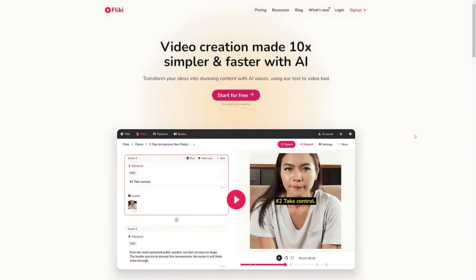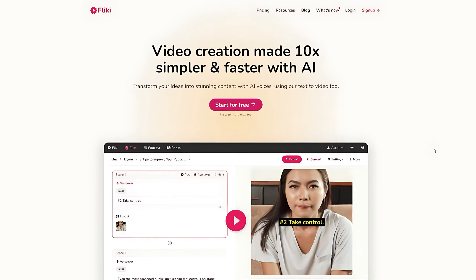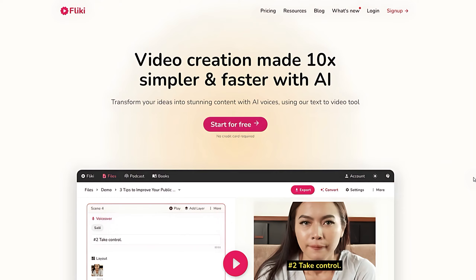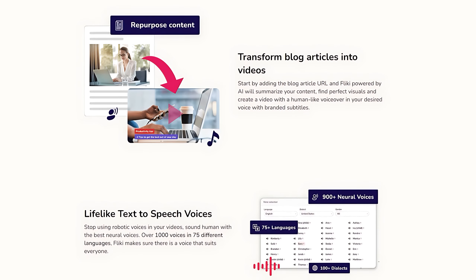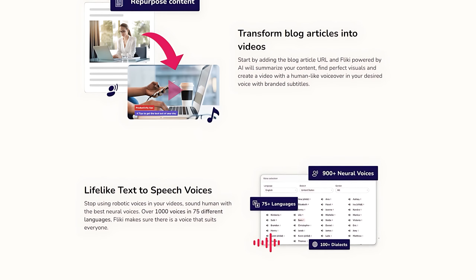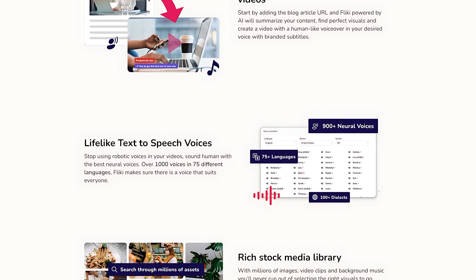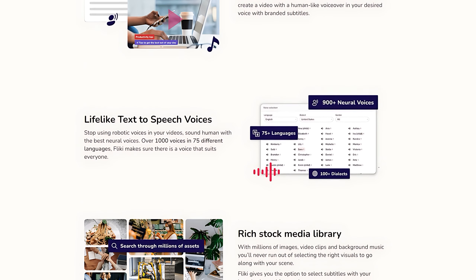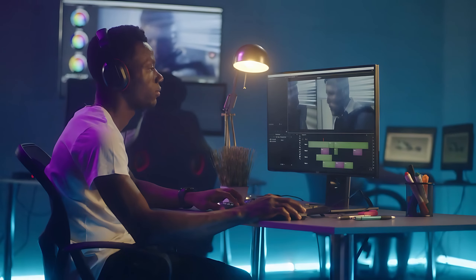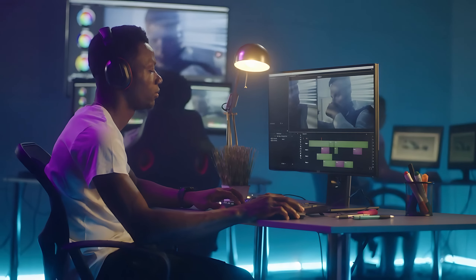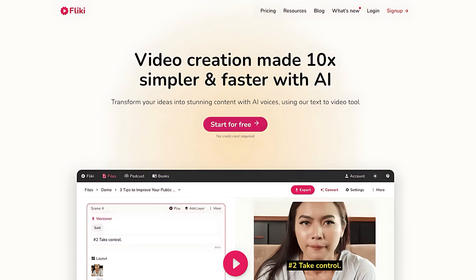The first platform I'm going to use is called Flicky AI. It has a text-to-video tool which can generate videos, voiceovers, subtitles, and even adds background music to the video in just under a minute. This is really handy if you don't want to edit videos by yourself. To get started, click the link in the video description and sign up for a free account.